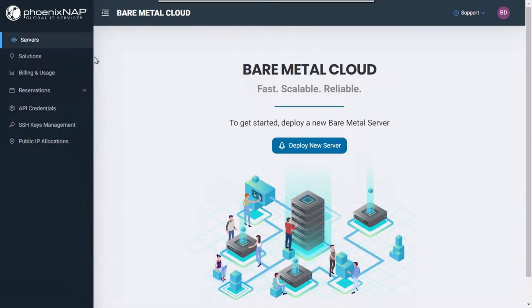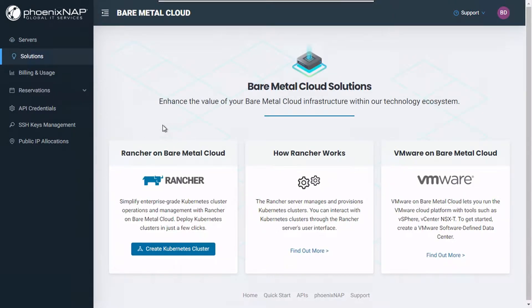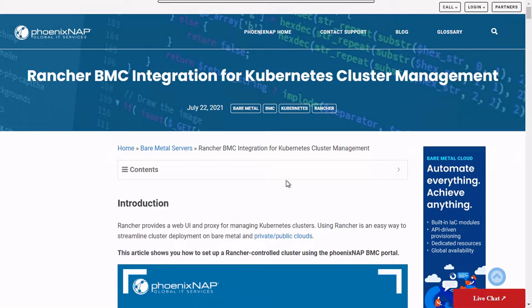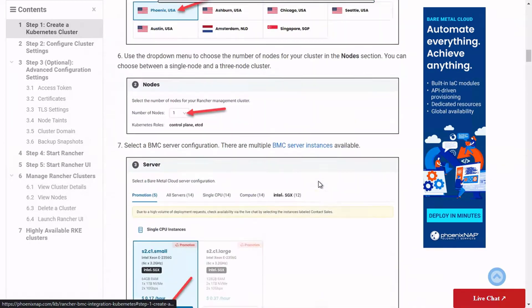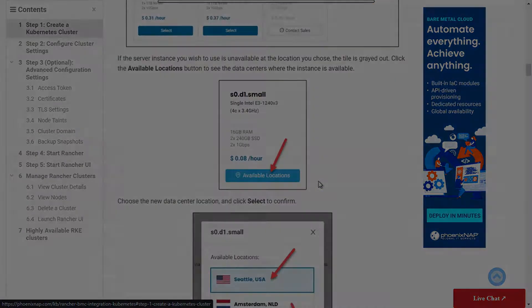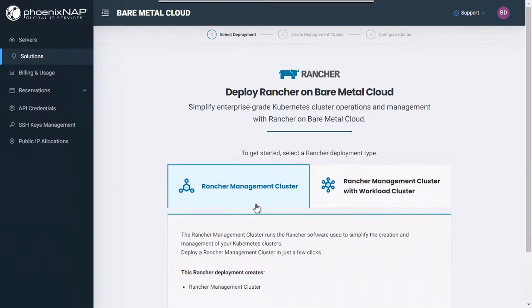After logging into the Bare Metal Cloud portal, choose the Solutions option in the menu on the left. To learn more about how SUSE Rancher works and how it integrates into Bare Metal Cloud to help you streamline Kubernetes cluster deployment and management on dedicated servers, click here to access our step-by-step tutorial. From the Solutions menu, click on the Create Kubernetes Cluster button located under the Rancher and Bare Metal Cloud section.